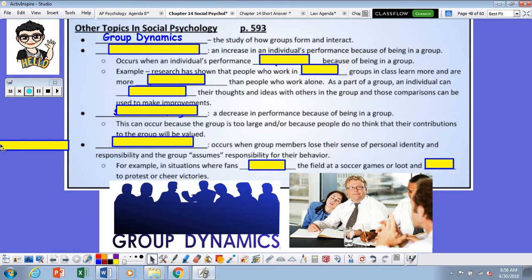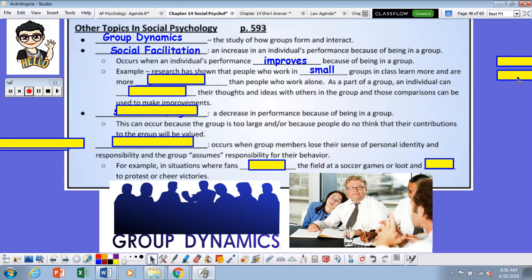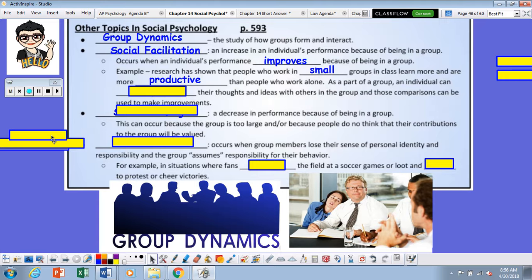Group Dynamics is a study of how groups form and interact. Social facilitation is an increase in an individual's performance because of being in a group. Research has shown that people who work in small groups in class learn more and are more productive than those who work alone. As part of a group, an individual can compare their thoughts and ideas with others, and those comparisons can be used to make improvements.